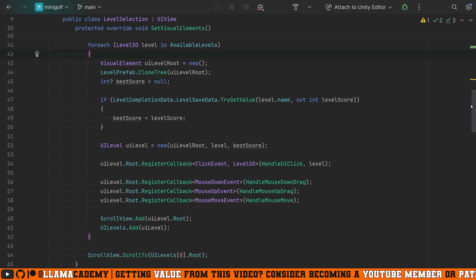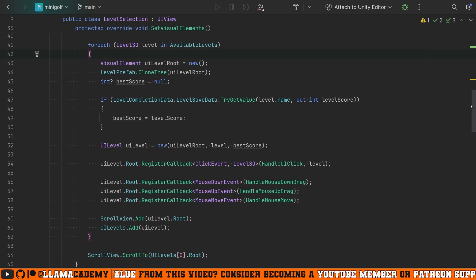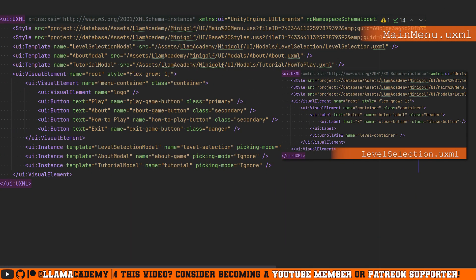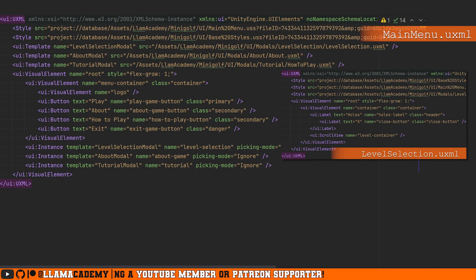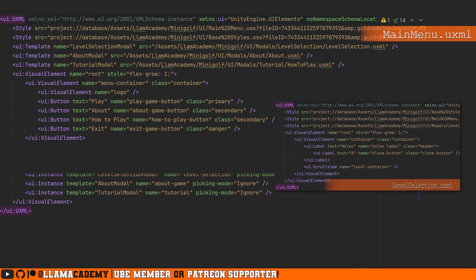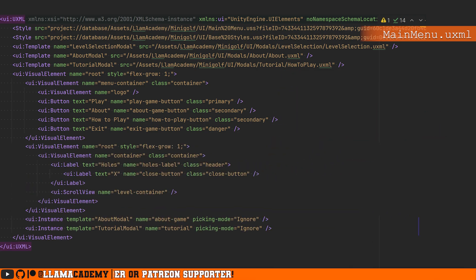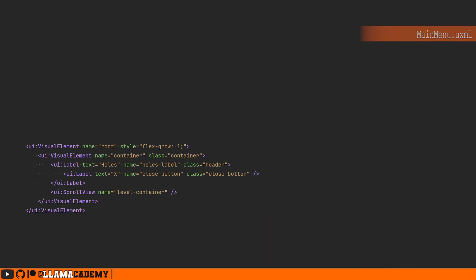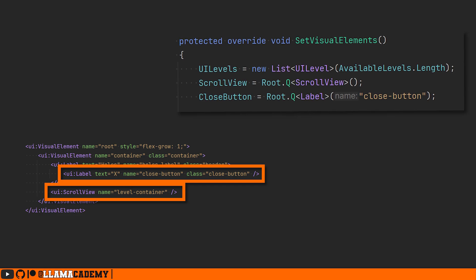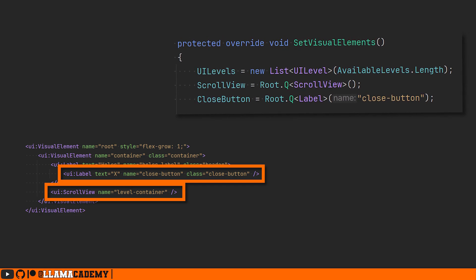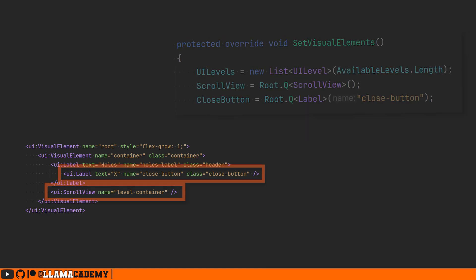Because remember, this is a standard C sharp class. If we consider that the visual element named root and all of its children are effectively injected into any other UXML document that's using this template, that paints a pretty clear picture of why we need to know where we're being injected. If we only search this small subtree, we can easily identify whatever elements we're looking for. In this particular case, we're looking for that scroll view and the label called close button.